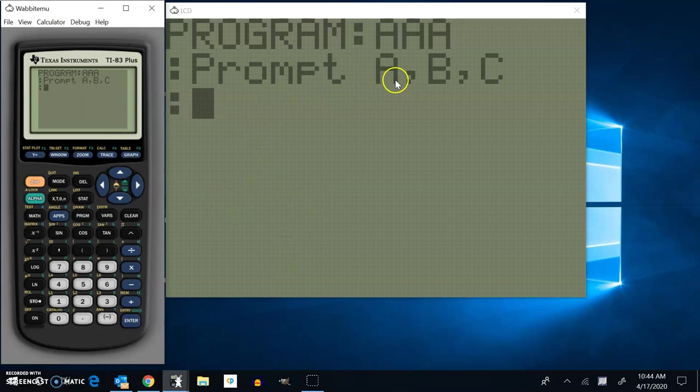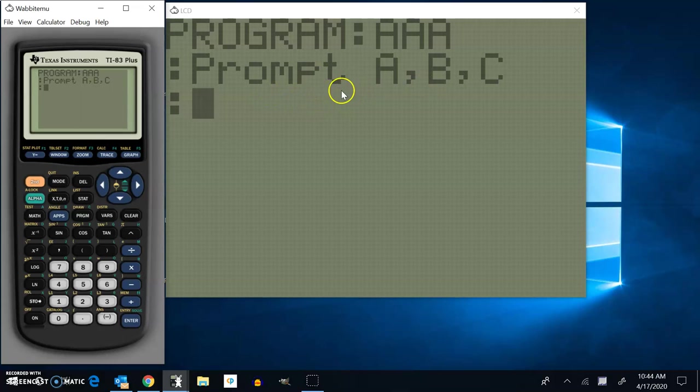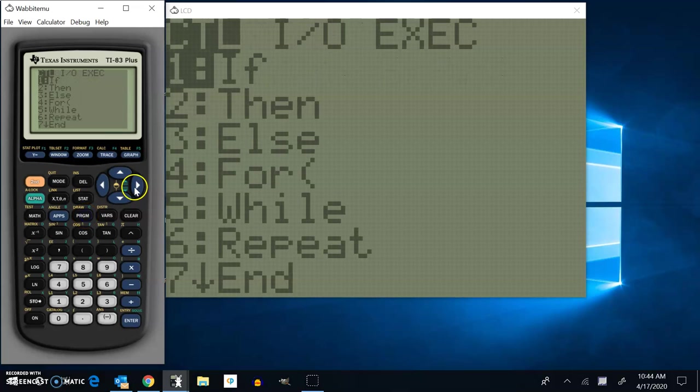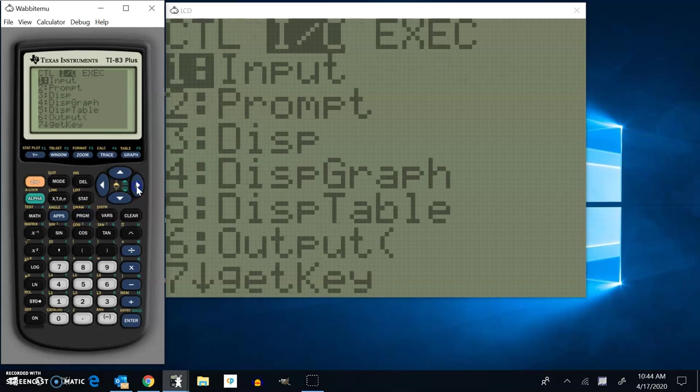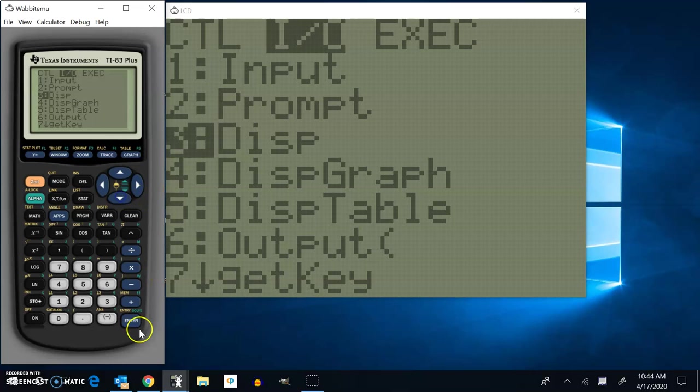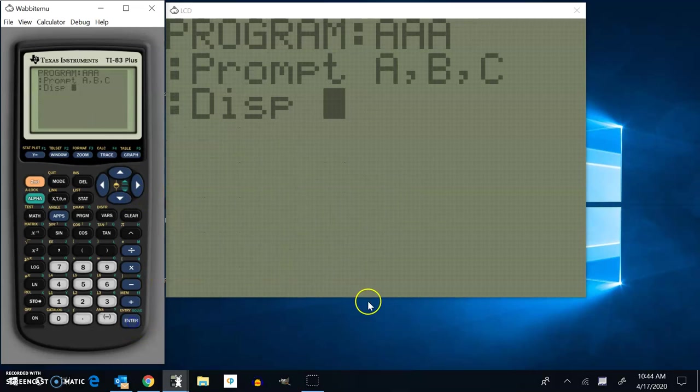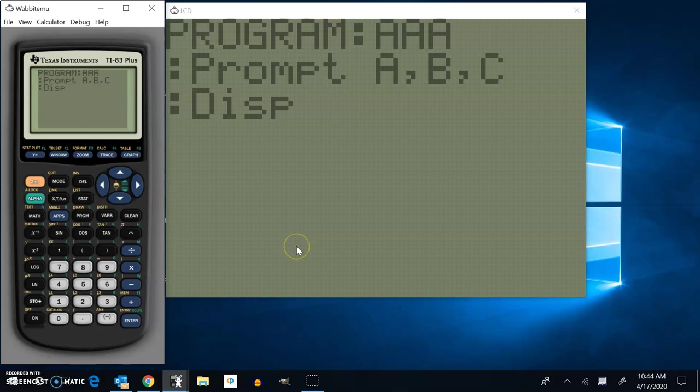And now that I have the A, B, and C in the program in the memory, now I want it to display my calculations. So I'm going to go back into the program menu, the input output part, to choose that display command. And then I have to tell it what I want it to display. And I want it to do a calculation and then display that calculation.